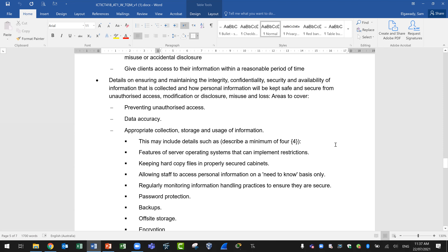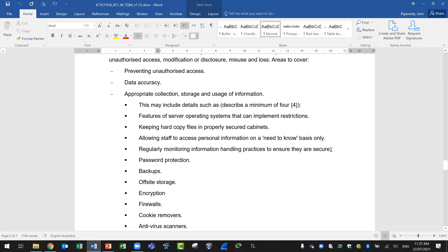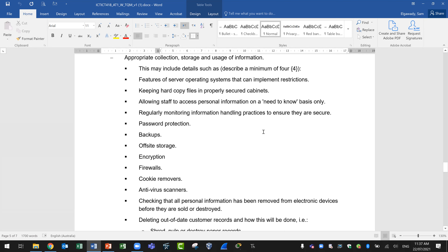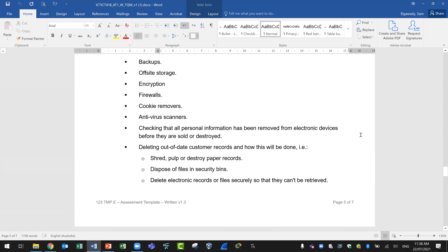Areas to cover include preventing unauthorized access, data accuracy, and appropriate collection, storage, and usage of information. This should include details such as: describing a minimum of four features of a server operating system that can implement restrictions; keeping hard copy files in properly secured cabinets; allowing staff to access personal information on a need-to-know basis only; regularly monitoring information handling practices; and technical controls such as password protection, backups, off-site storage, encryption, firewalls, cookie removers, and antivirus scanners.